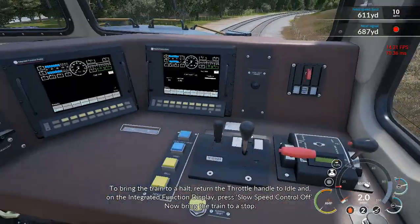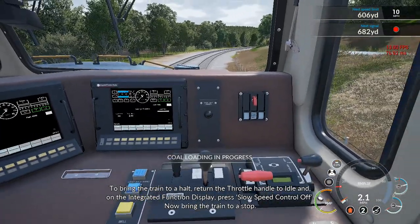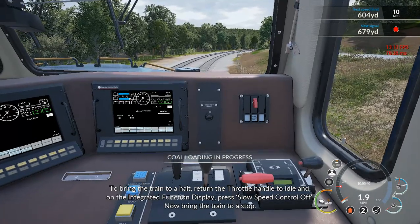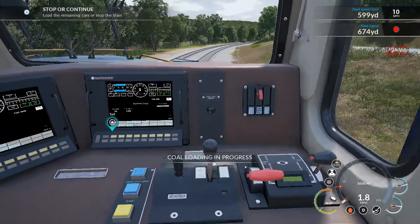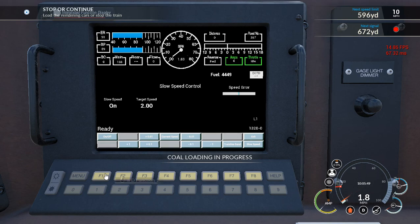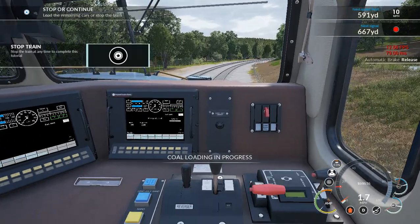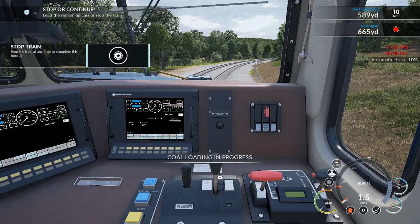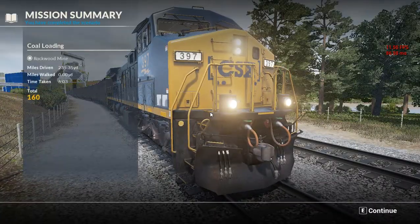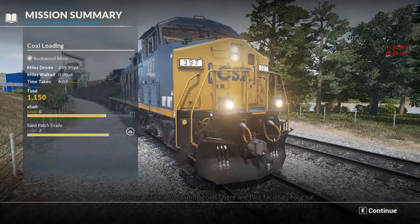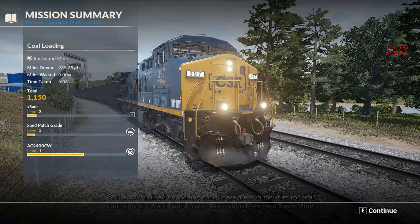To bring the train to a halt, return the throttle handle to idle, then on the integrated function display press slow speed control off, and bring the train to a stop. We'll shut the throttle off — you can see we're now in idle. We'll head over to the display and turn slow speed control off, then bring the train to a stop. You're now trained on loading coal. There are two facilities for coal loading on Sand Patch Grade: Rockwood Mine and Shaw Mine.